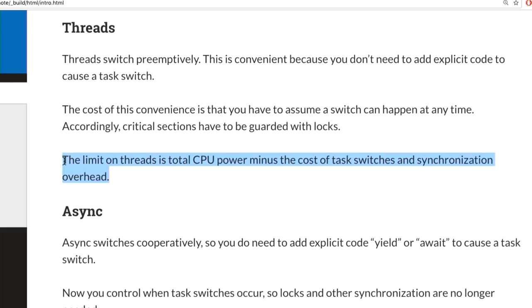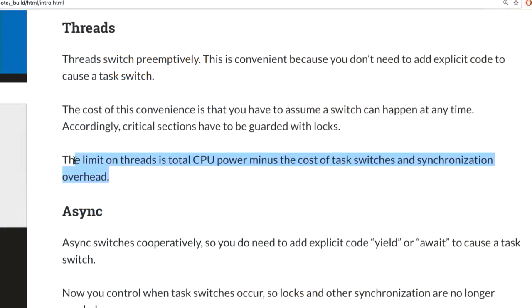Your limit with threads is always how many CPU cycles you have, but you can't use them all — there's a cost for task switches and synchronization. Every time a task switches that eats CPU cycles, and every time you acquire and release locks that eats more cycles. That's what Larry found: replacing one big lock with lots of small locks makes Python far less performant.